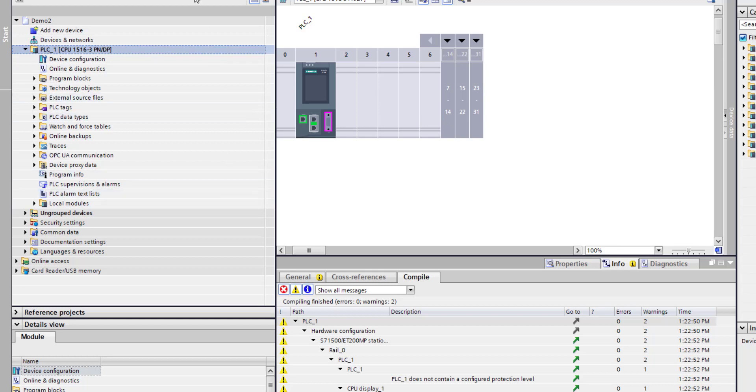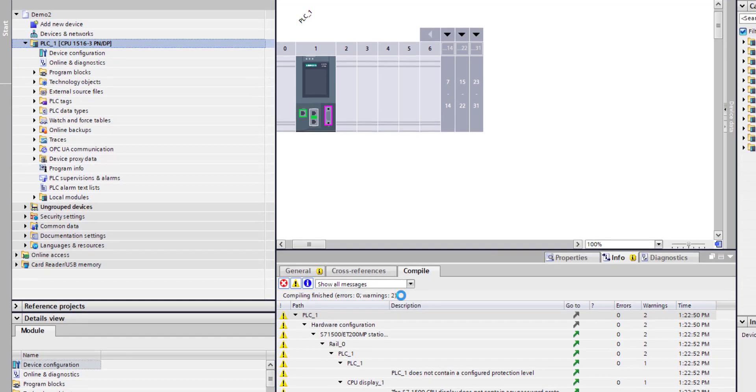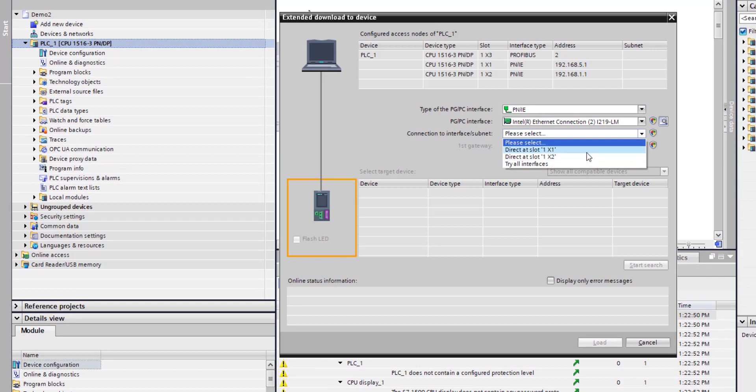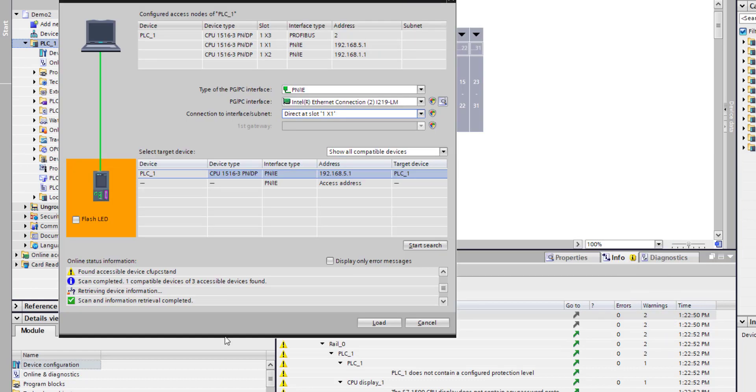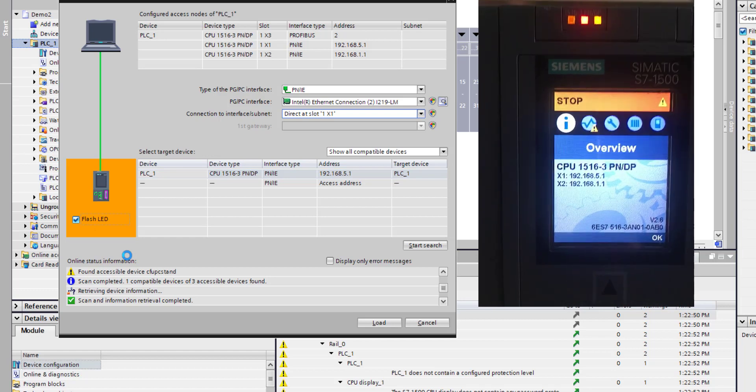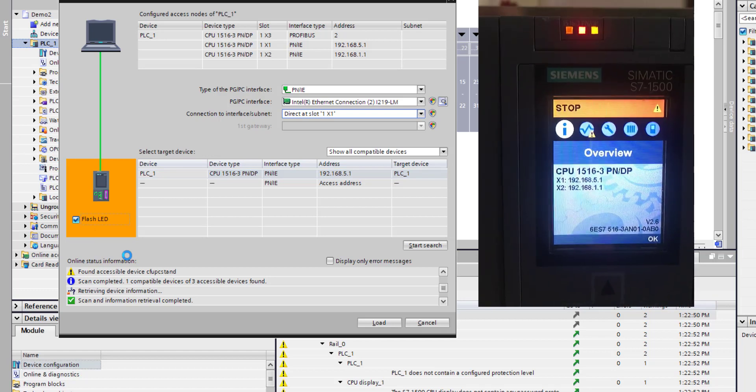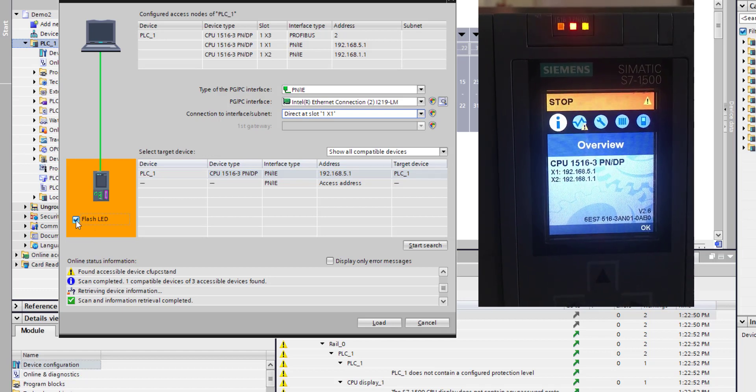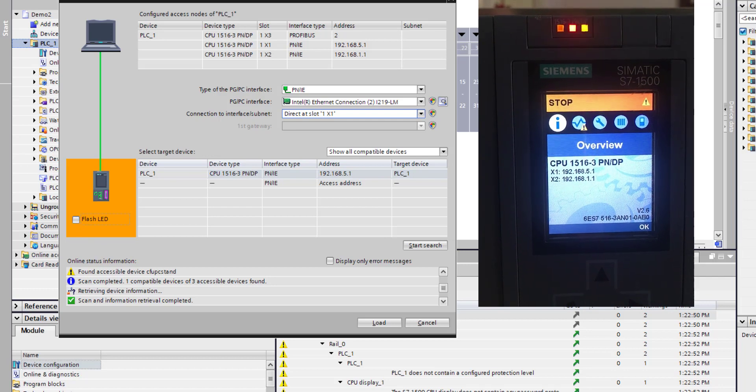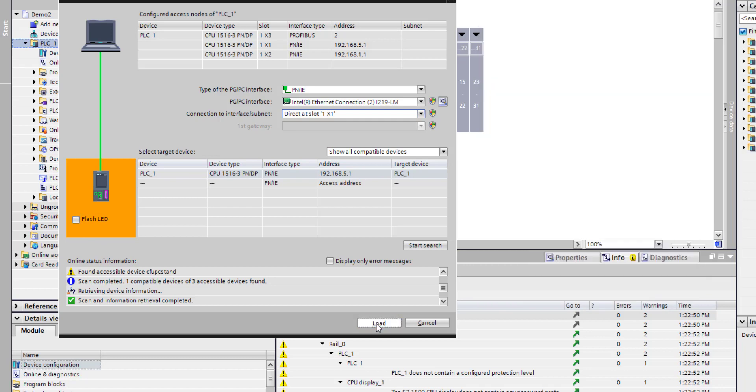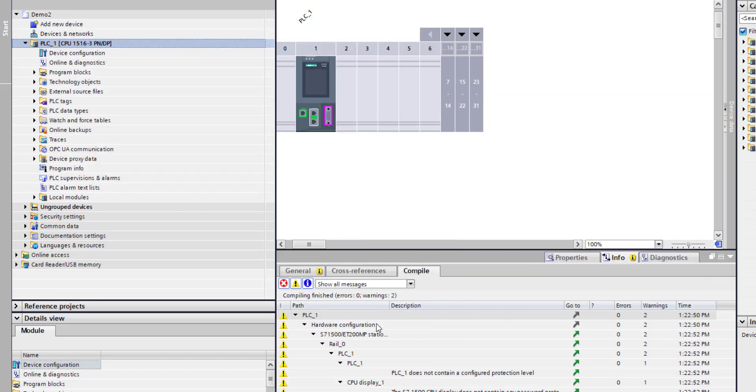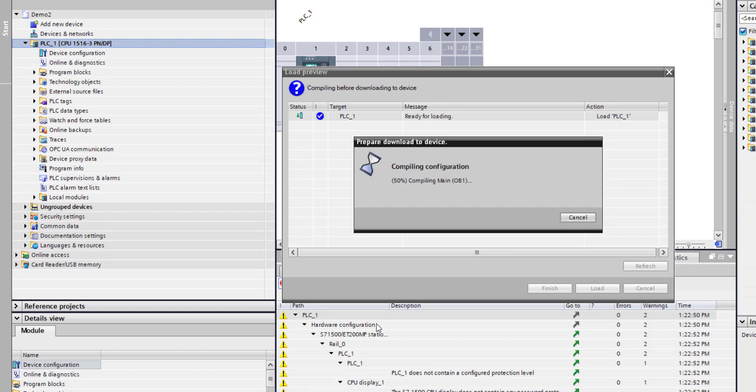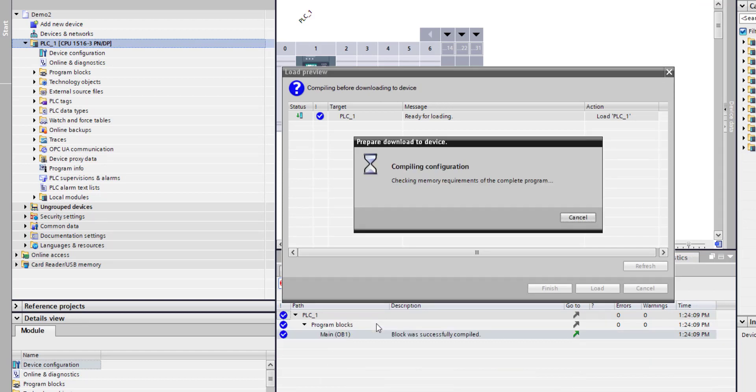Once I've compiled all the hardware, I need to do a download. We're going into slot one. What you can do just to make sure you're connected to the right PLC - just in case you've got multiple PLCs or a hot standby PLC or something like that - I can actually flash the three LEDs on the front of the unit to make sure I'm working on the correct one. I'll load that hardware and a blank OB1 to the PLC.